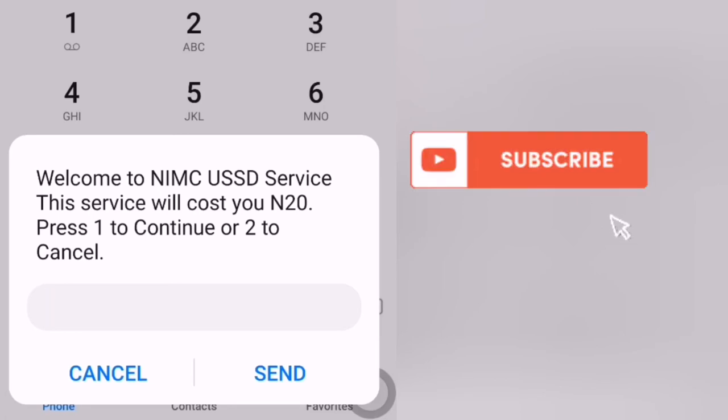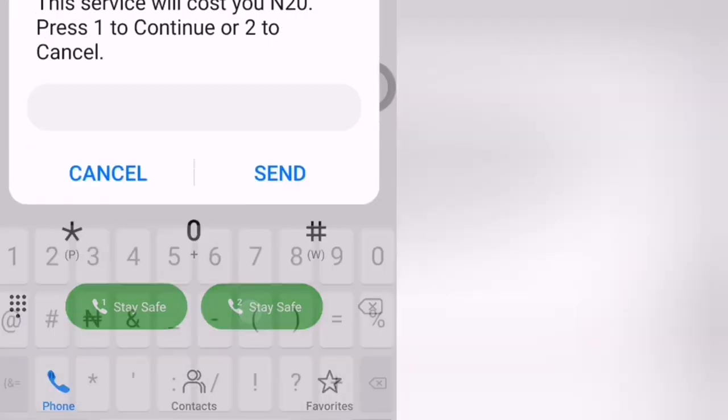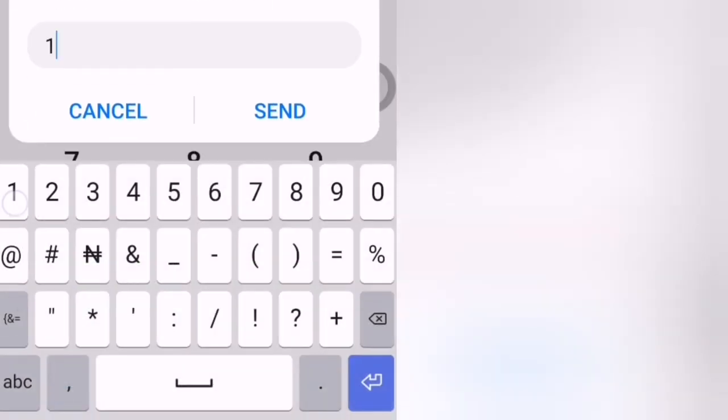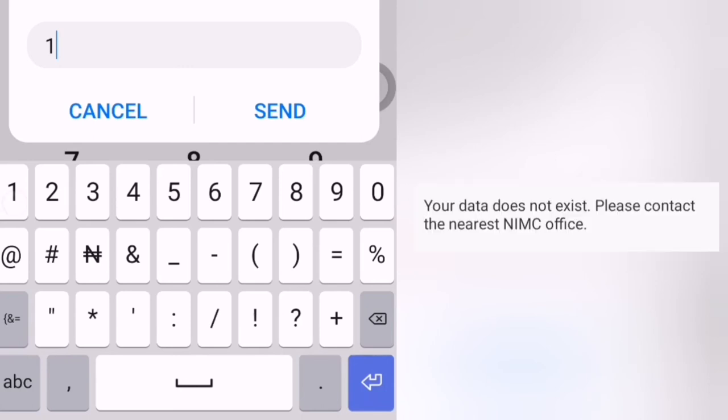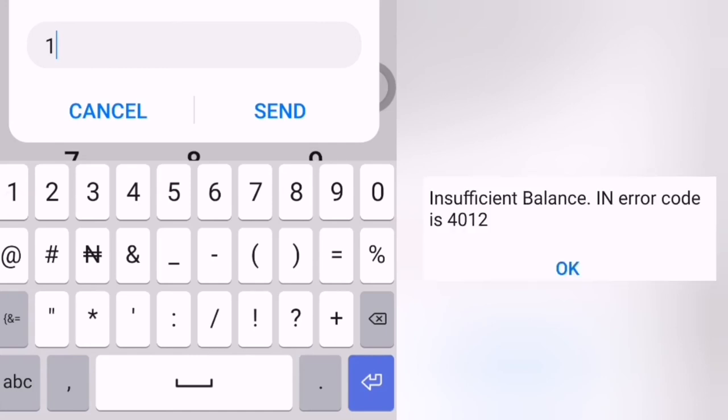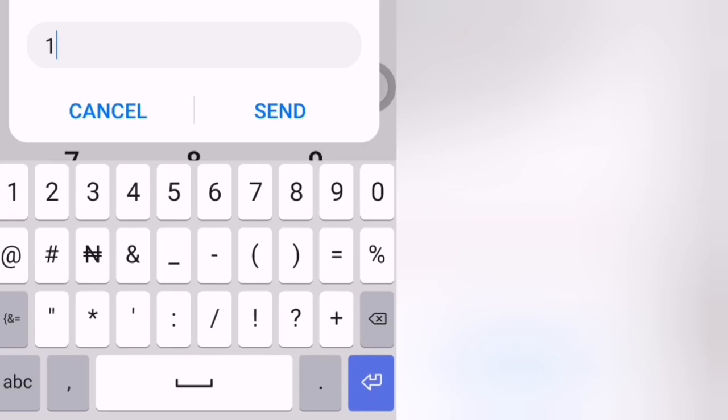The message will say your NIM is [number]. But if your data does not exist, it's going to show your data does not exist. And if you don't have any balance, it's going to also show insufficient balance. Thank you for watching this video.